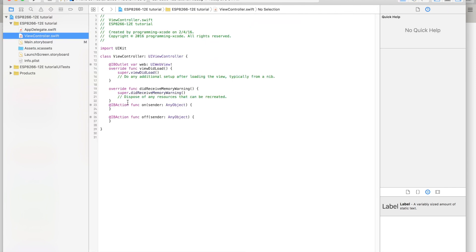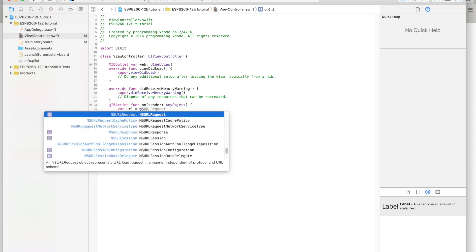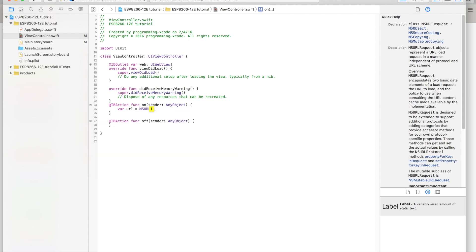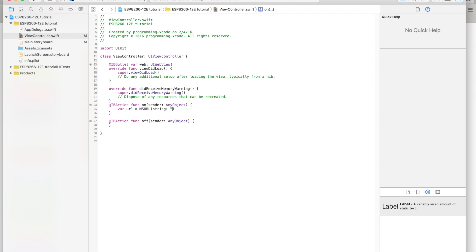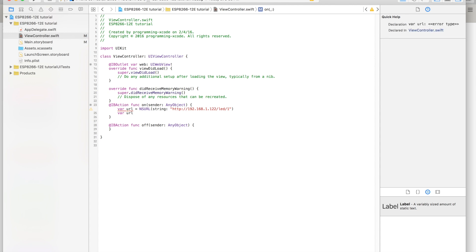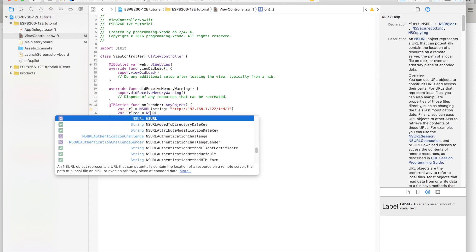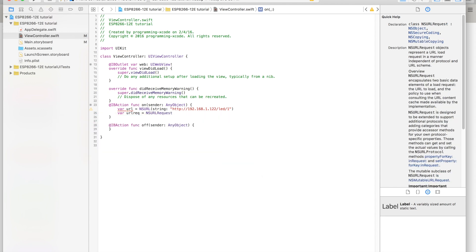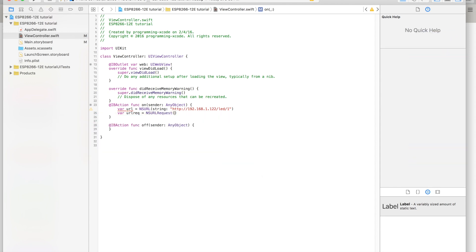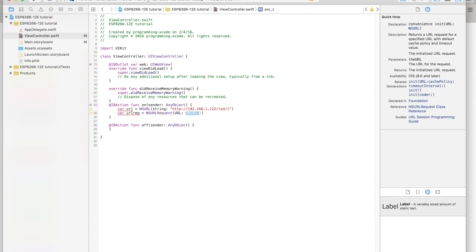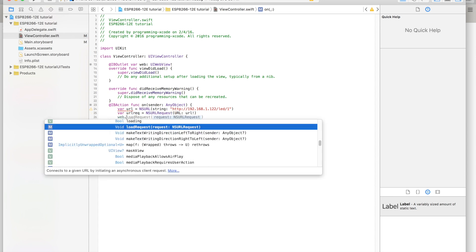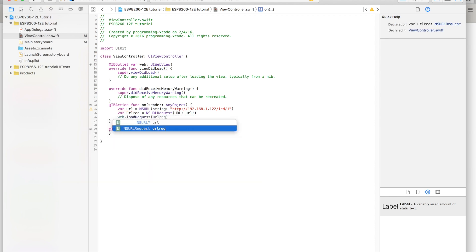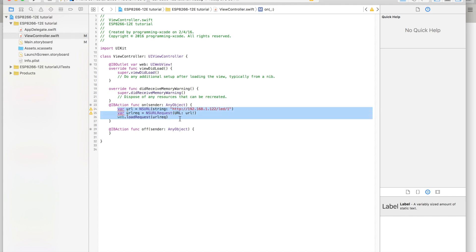We can go back here and in each one we're going to create a URL. We're going to say equal to NSURL and then string, and we're going to do HTTP://192.168.1.122 or your IP address /LED/1. Then we're going to create a URL request - we're going to set it equal to NSURLRequest and it's going to be URL. Then web.loadRequest URLrequest.